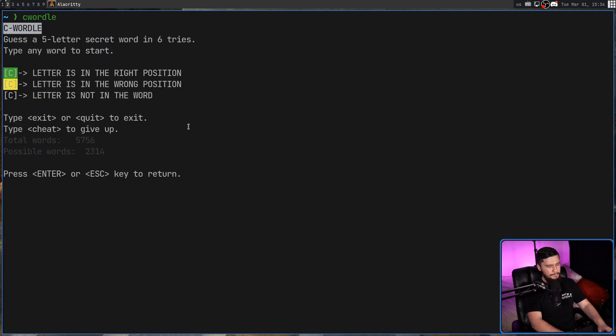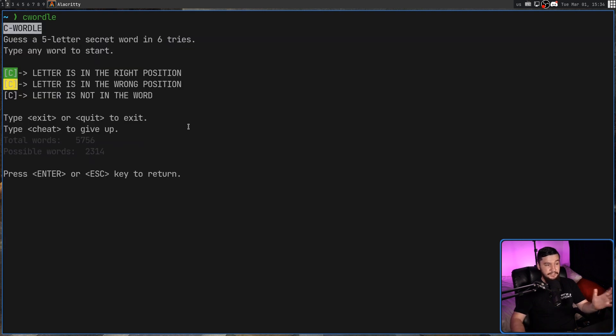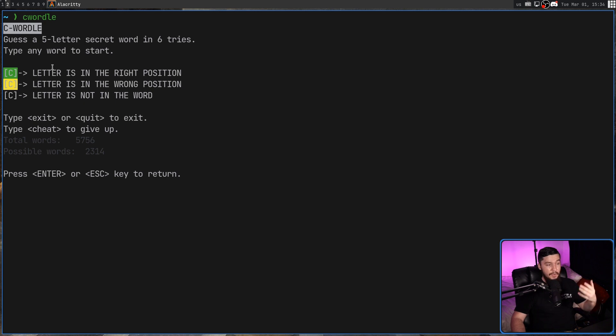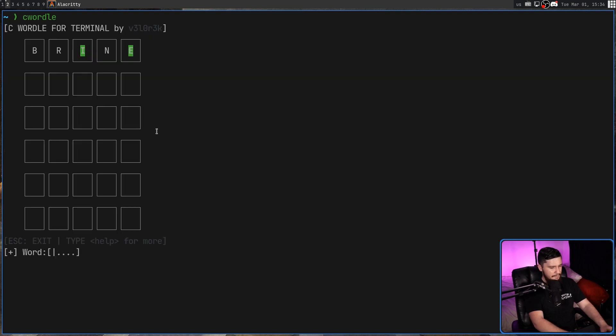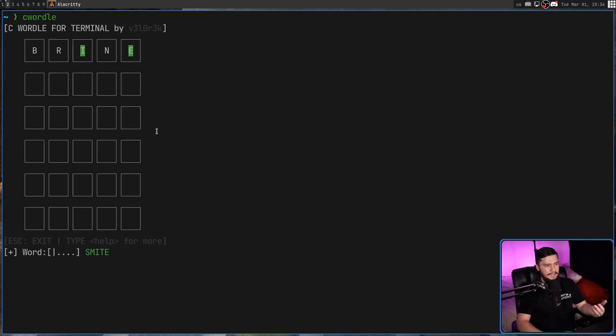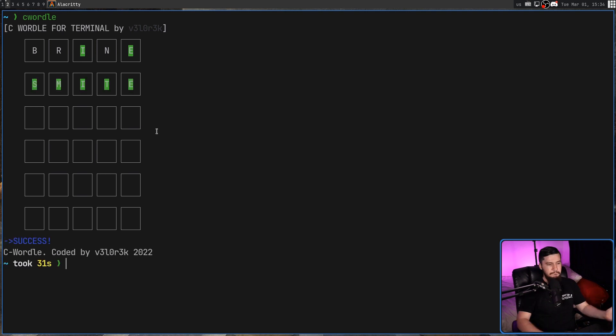If we type in HELP, we'll see it does tell us what the colors are going to mean. So if your colors do not line up with what I said, that is going to help you here. But there is also a cheat command. So if we press ENTER or EXIT now, that'll take us back to the game. If we type in CHEAT, it's going to say the word is SMITE. As I said, probably wasn't going to guess that.